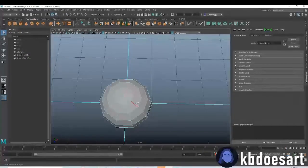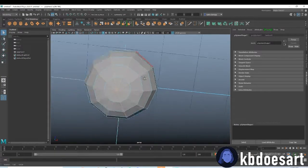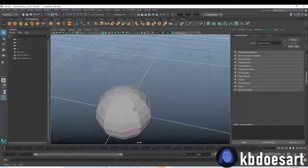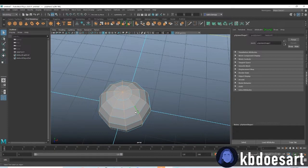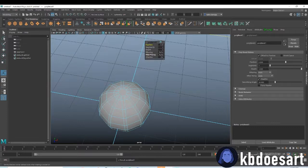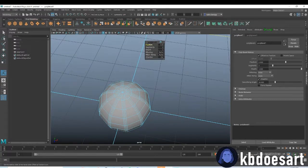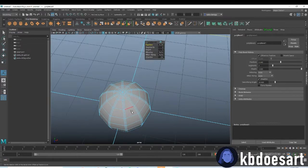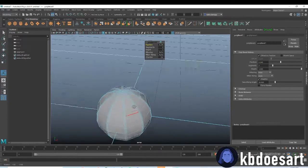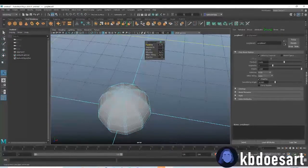Now you're gonna go ahead and double-click each of these edges while holding Tab — you can also hold Shift and double-click. Then Control+B to bevel it and do two segments, so there's one in the middle. You can make it however big or small you need.